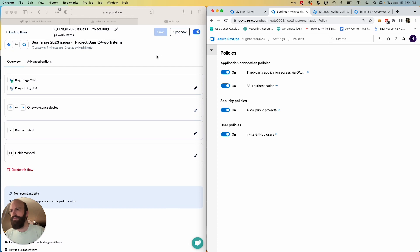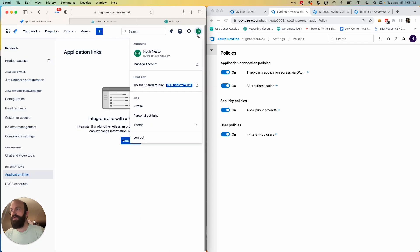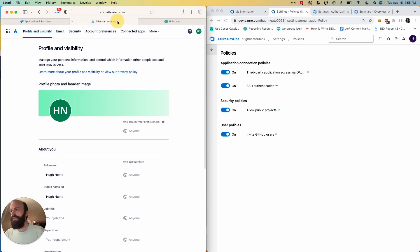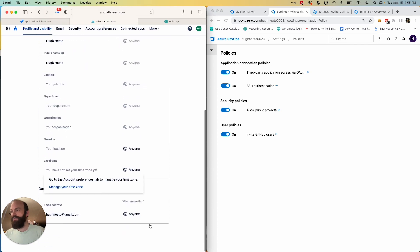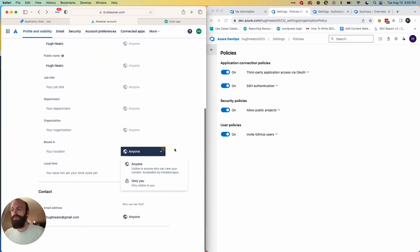There's a similar function in Jira. It's your profile and visibility, which you can access through clicking on your icon, your personal icon, and then manage account. And then you just scroll down here and set from only you and admins to anyone.